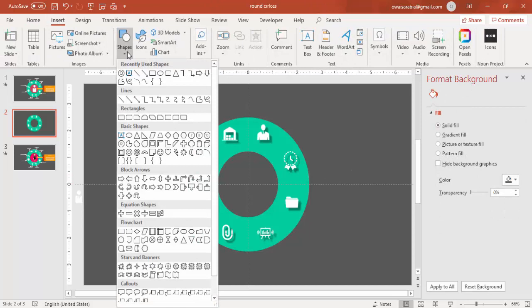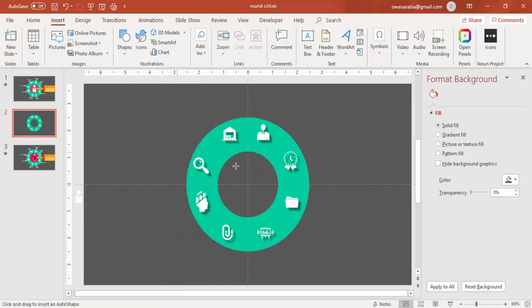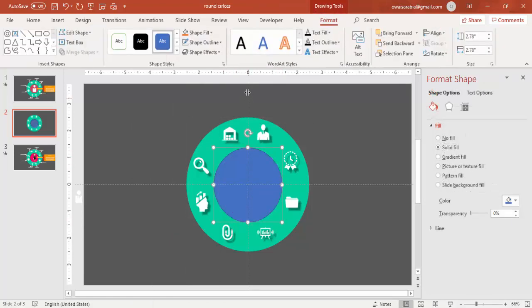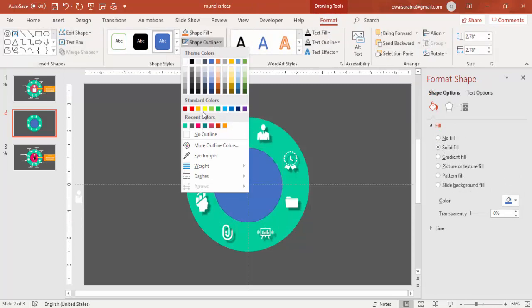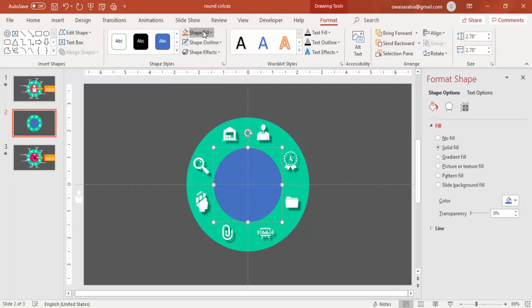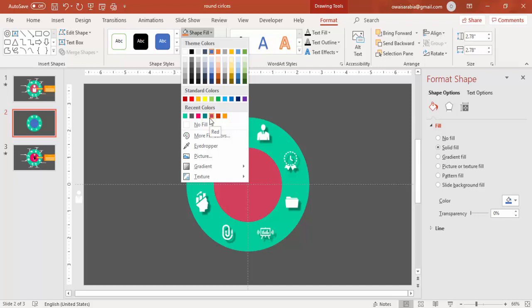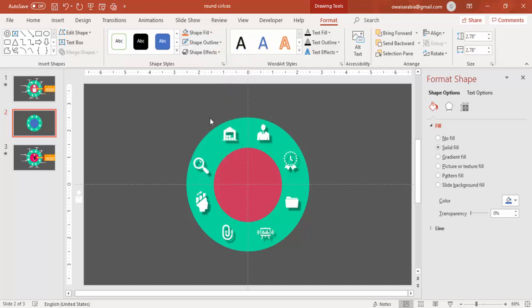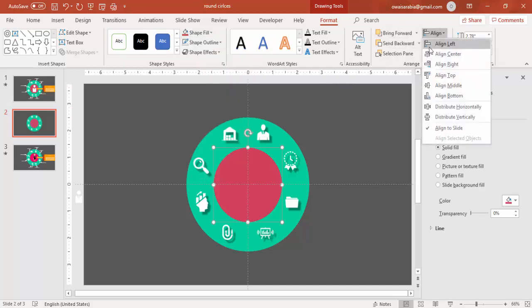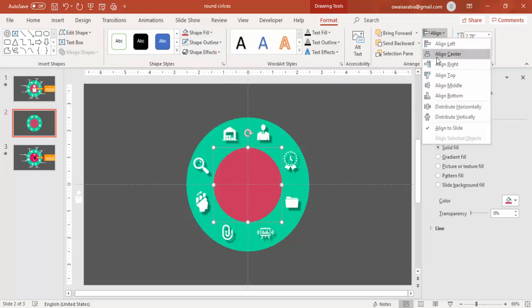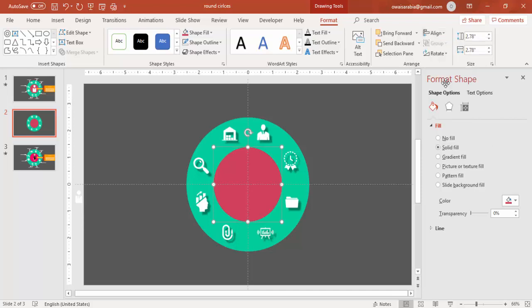Then go to Insert Shapes, select the oval shape. Draw the oval shape again in the center of the slide. Make it no outline and give a different color and make sure to align it properly at the center of the slide.